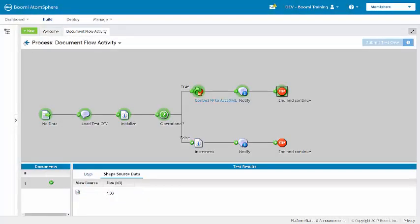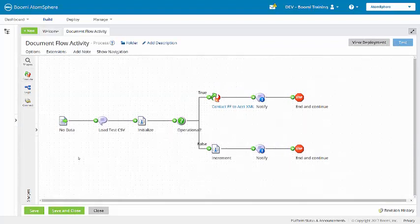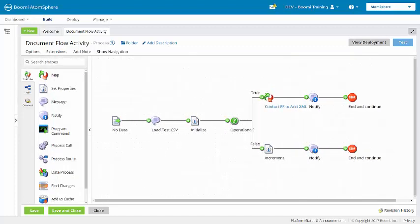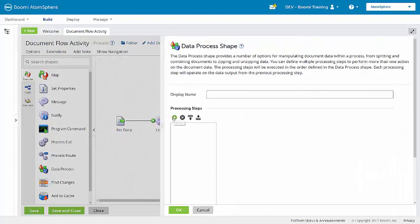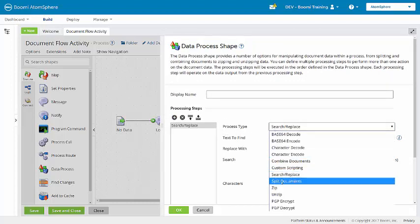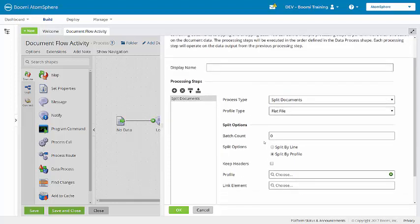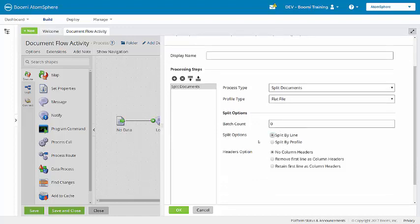We'll go back to edit mode. And we're going to add a data process shape to split the documents. Under processing steps, we'll add a step and change the type to split documents. The profile type is flat file, and for the split options, we're going to split by line. We will retain the first line as column header. So we'll click OK.